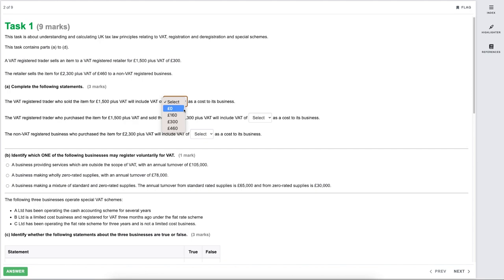The seller is VAT registered and would include VAT on the invoice, but it's asking how much VAT is a cost to the business. Even though they charge VAT on top of the £1,500, there's no cost to the business — they're effectively holding that VAT until the VAT return is completed and it's passed across to HMRC. So the cost would be zero.